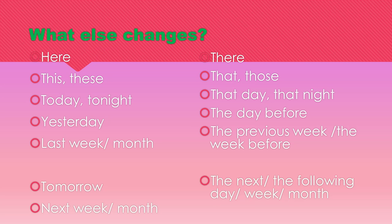Tomorrow becomes the next day, the following day. Next week, next month becomes the following week, the following month.